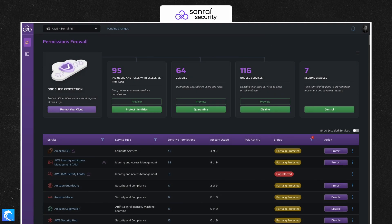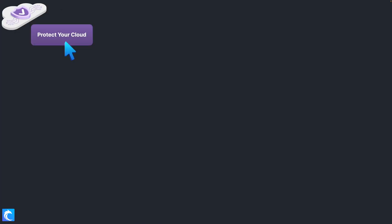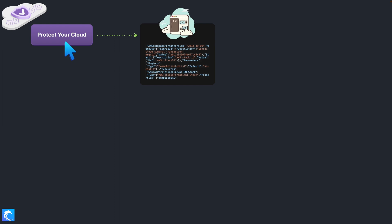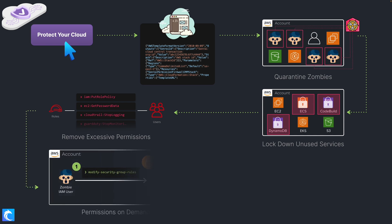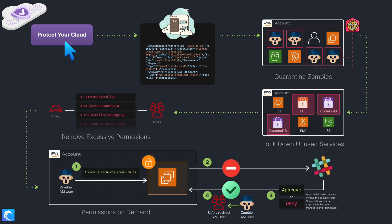One solution that does a lot of this for you is from the sponsor of this video, Sundry Security, and their cloud permissions firewall. With the cloud permissions firewall, you can solve these issues with a click of a button, which will generate an infrastructure as code template that will quarantine your zombies, remove dangerous excessive permissions, and enable permissions on demand.